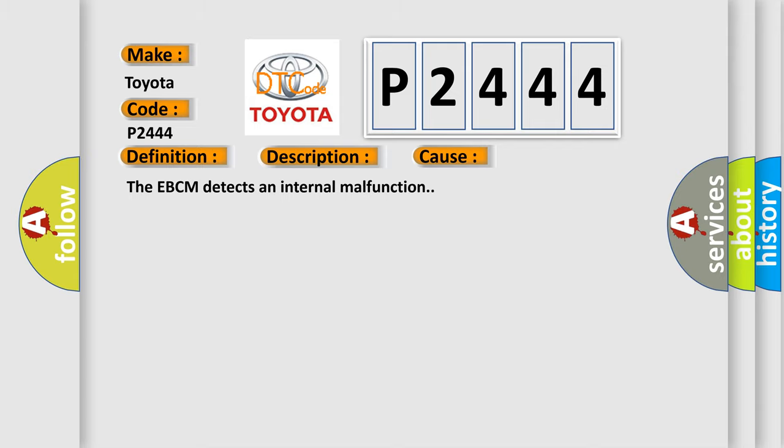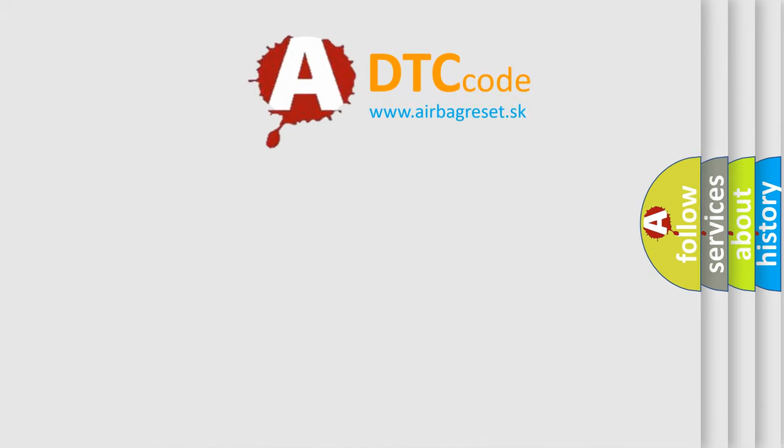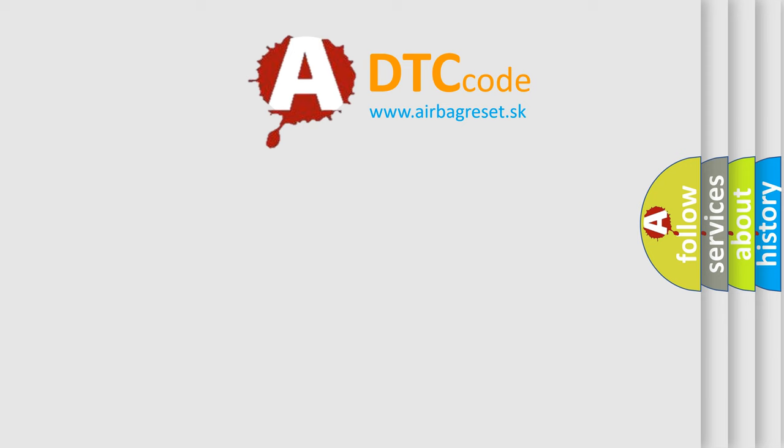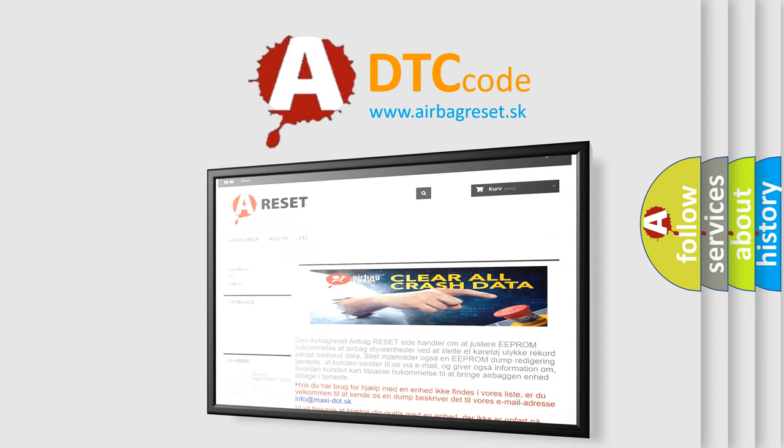The Airbag Reset website aims to provide information in 52 languages. Thank you for your attention and stay tuned for the next video.